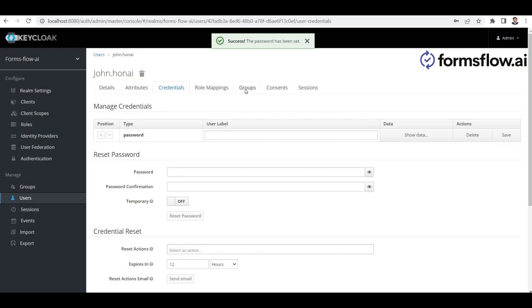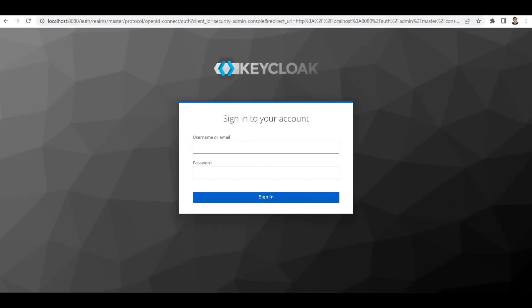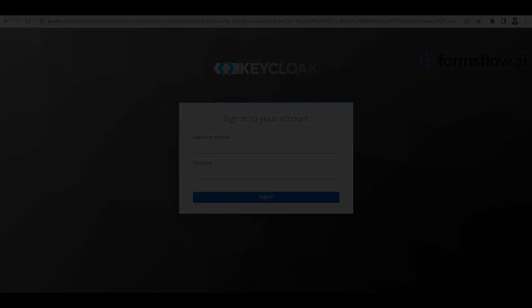Fantastic, we've successfully created users and assigned them to the respective groups. That wraps up our integration process. Users and groups are now set up in Keycloak. Thank you for watching. You're now ready to harness the power of Keycloak for seamless user management and access control. If you have any questions, please feel free to ask. Have a great day!